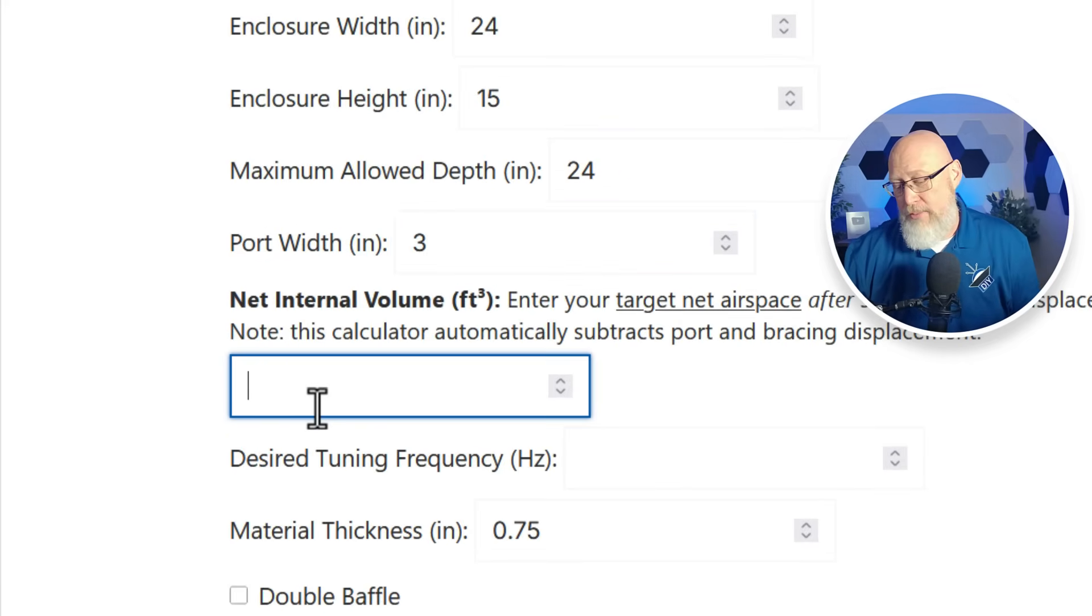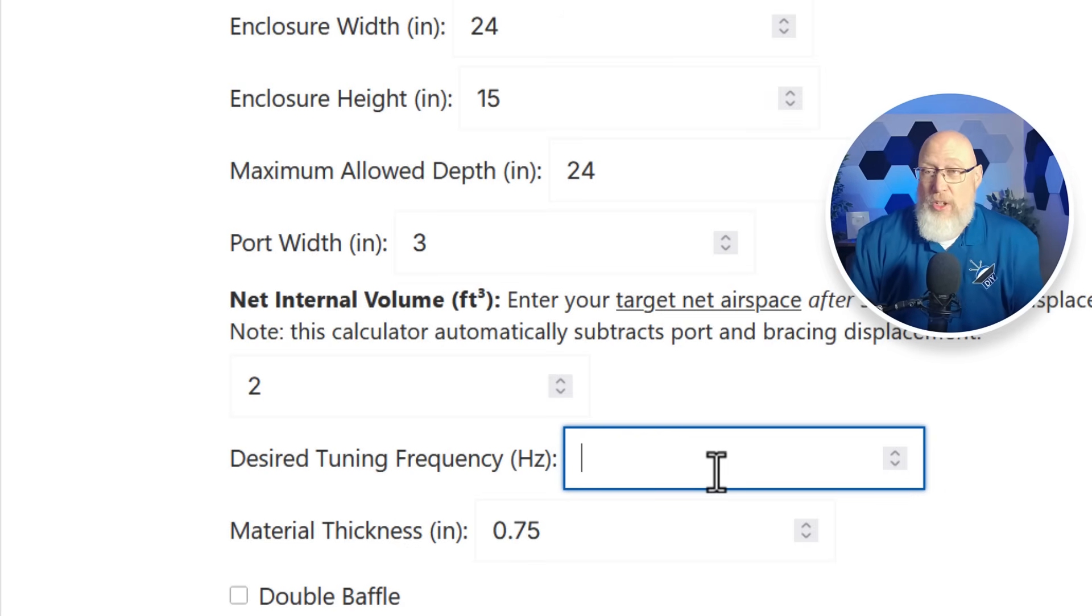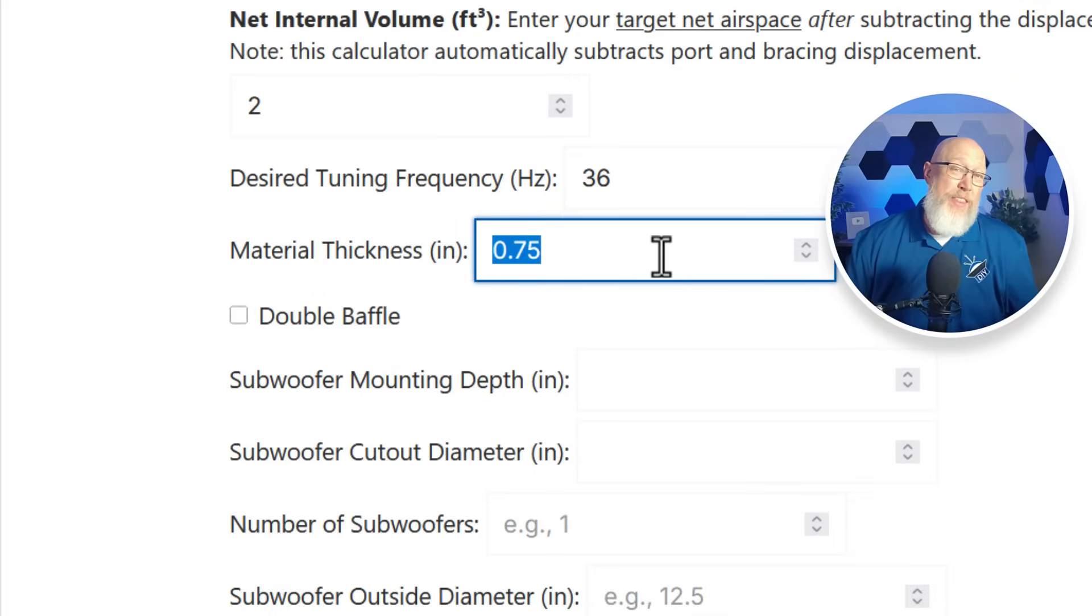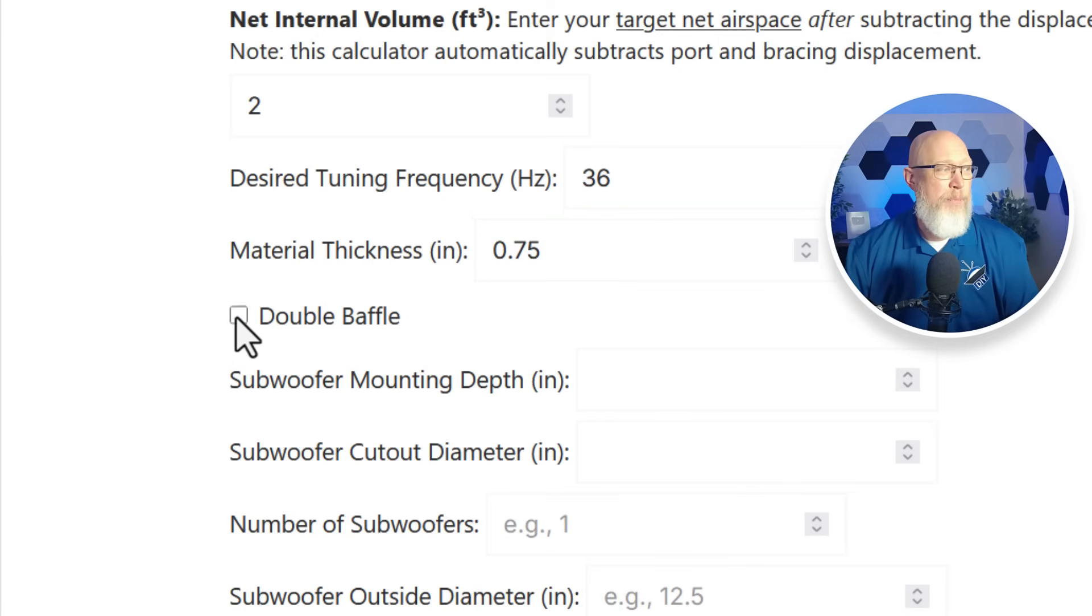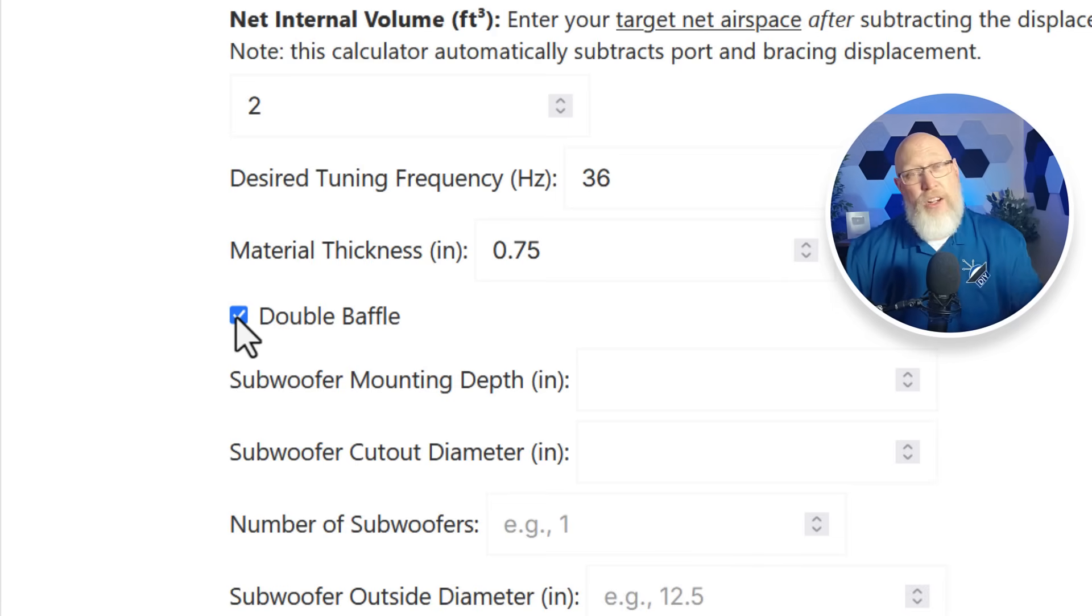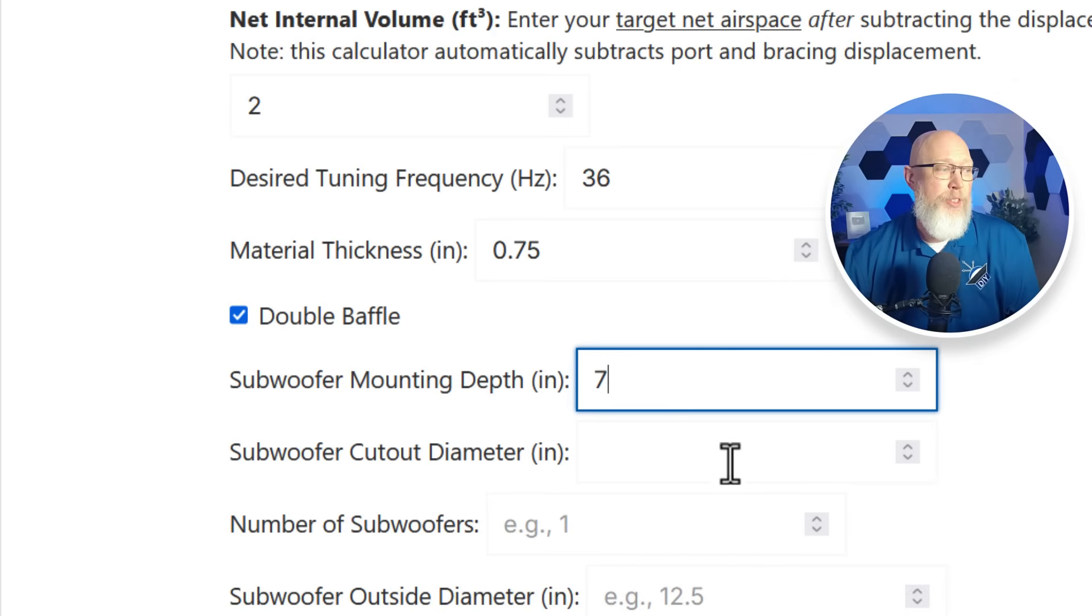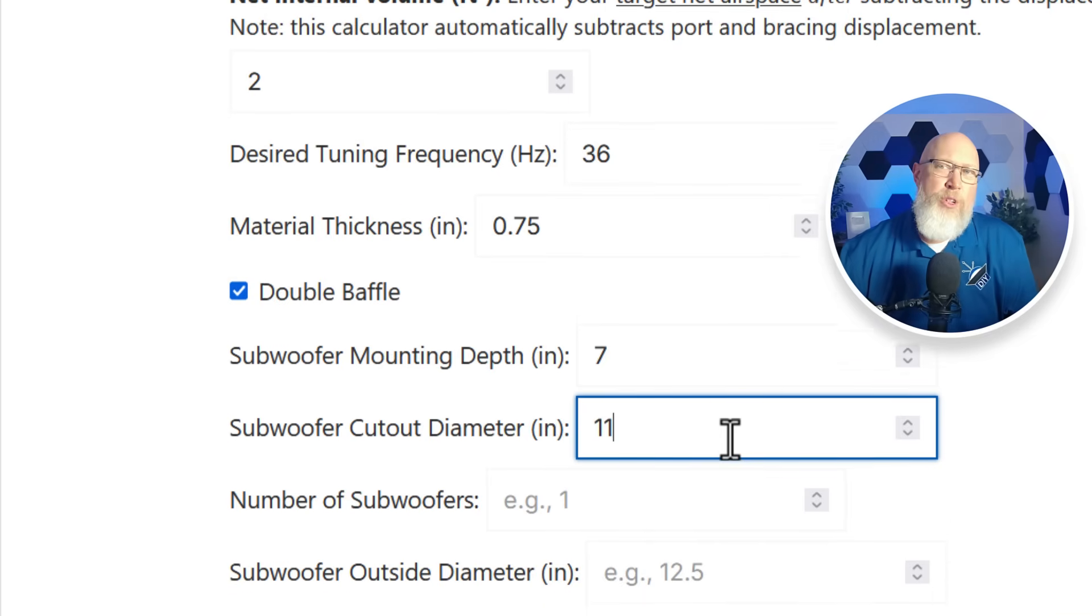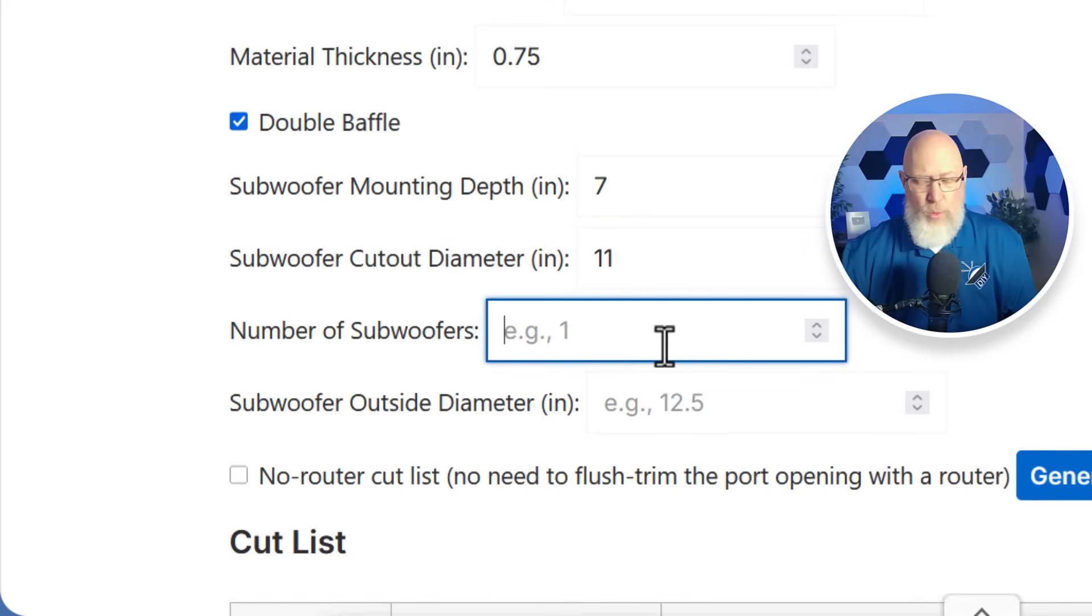Then we enter the airspace. Why don't we try two cubic feet and a tuning frequency. A common tuning frequency might be 36 hertz or 34 hertz. Let's go with 36. The default material thickness is 0.75. You can set it to anything that you want but the most common sizes are half inch and three quarters of an inch. You can hit this checkbox right here if you want a double baffle. I have yet to add functionality for a triple baffle. If enough of you use the website I'll go back in and add that functionality. Subwoofer mounting depth, let's go with seven inches. This is here so that you don't accidentally make a box that's too shallow for your subwoofer to fit. Same thing for our cutout diameter. If we assume we're doing a design for 12 we can go with 11 inches. We'll do one subwoofer.